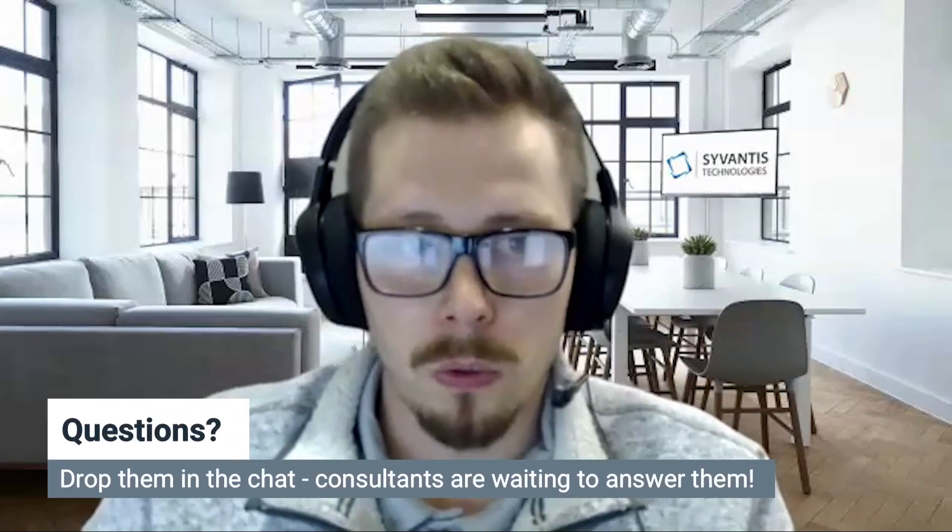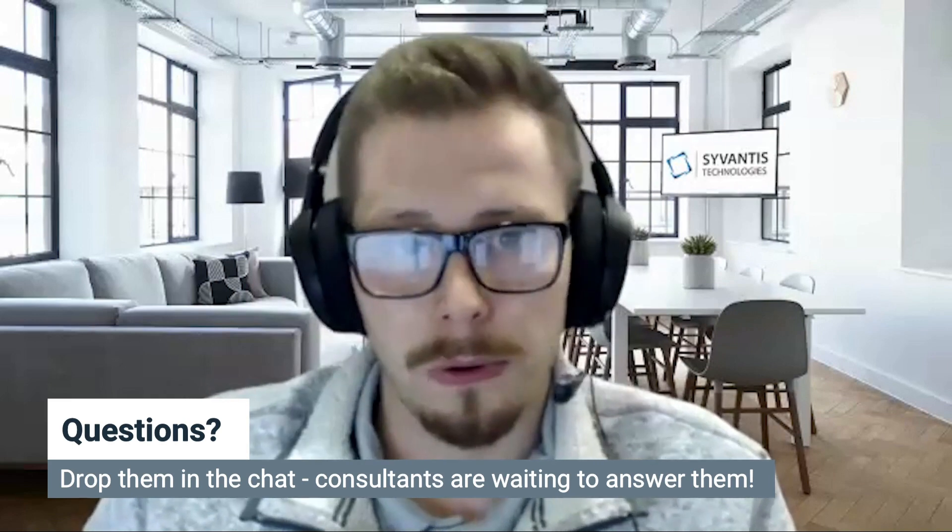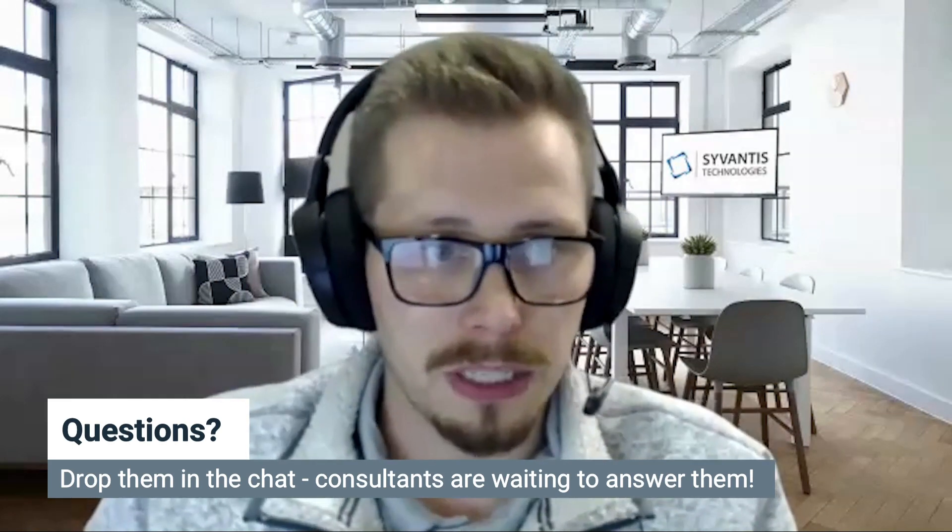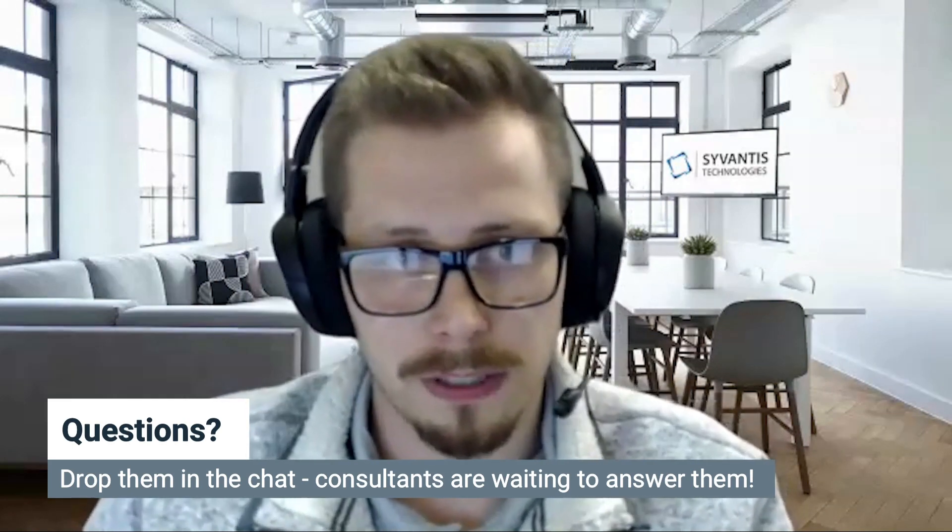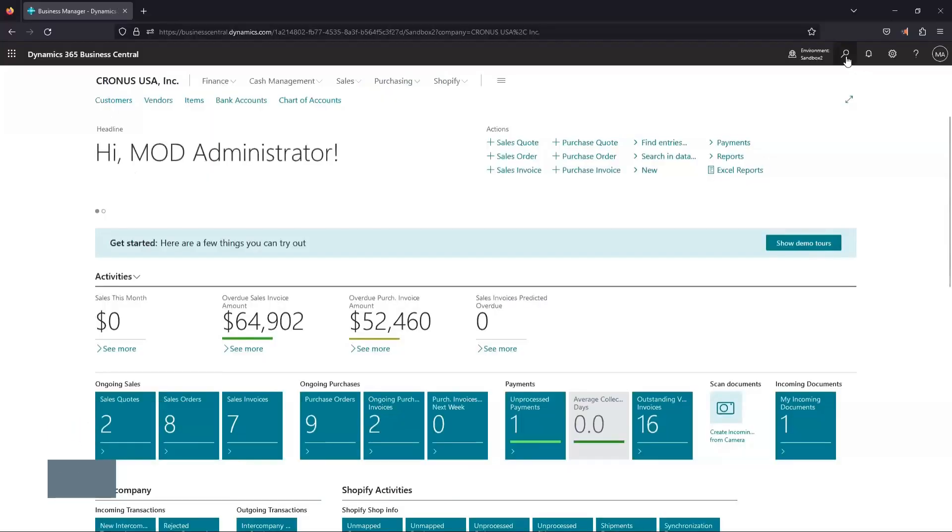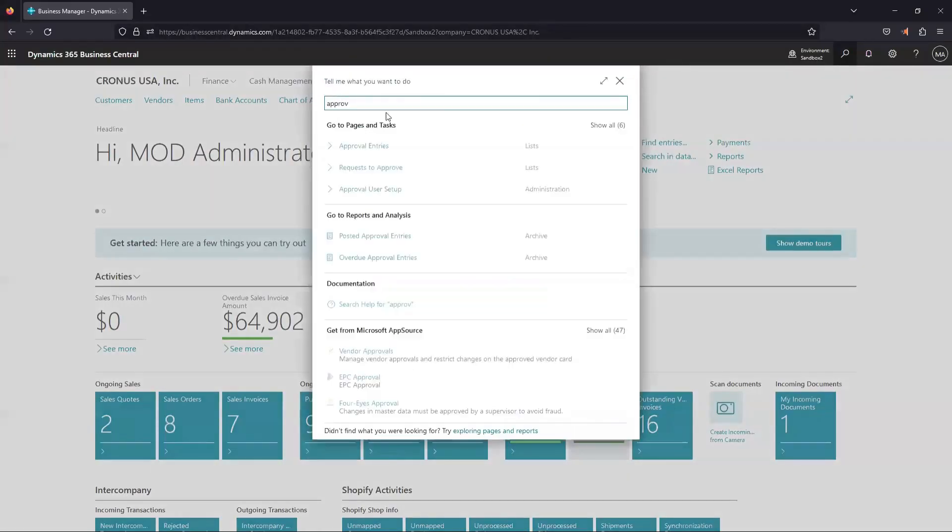So to begin, we need to set up approvers in Business Central. Any approval workflows in BC or Power Automate are going to reference this setup. So in BC, we're going to look for approval user setup.